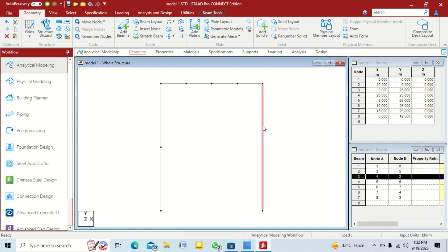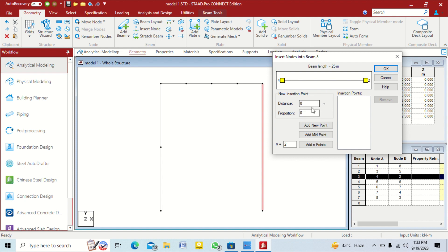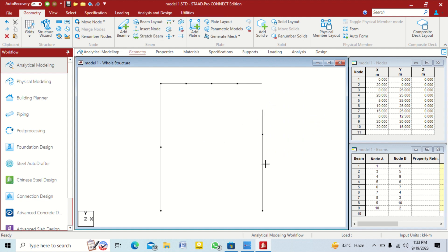A third option with Insert Node is Add N Points by proportion. Enter a proportion of 0.2 and click Add New Point — since the beam is 25 meters, 25 × 0.2 = 5 meters, so a node is created at 5 meters. Then use 0.4 to add a node at 10 meters. You can insert as many nodes as needed using proportion ratios. Click OK and the column is divided into 3 parts.